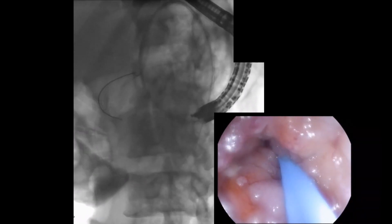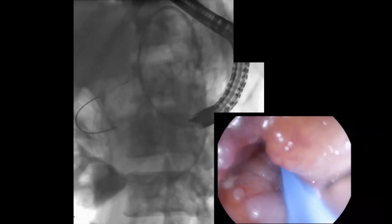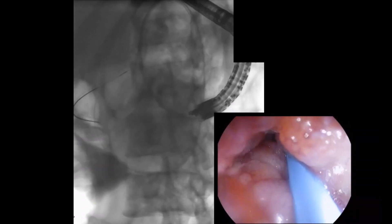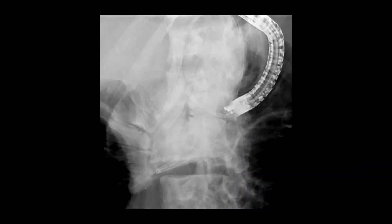Next, a 7-French nasocystic catheter was passed over the guidewire and advanced past the obstruction into the proximal jejunum. The gastroscope was subsequently removed, leaving the nasocystic drain in place. This was attached to a water jet, allowing infusion of a large volume of dilute contrast mixed with methylene blue into the small bowel.